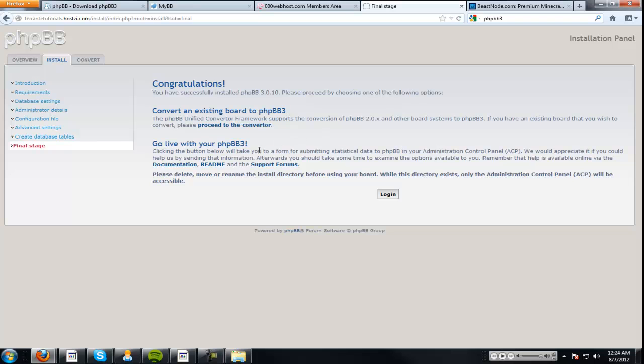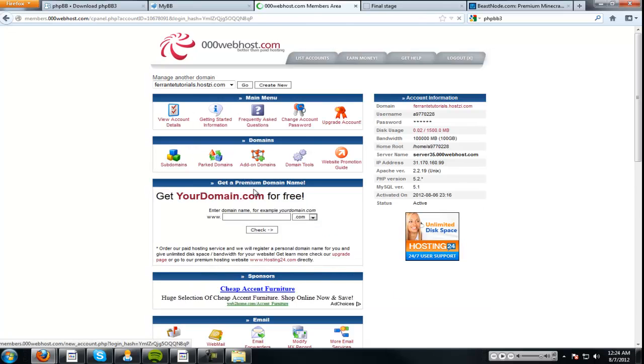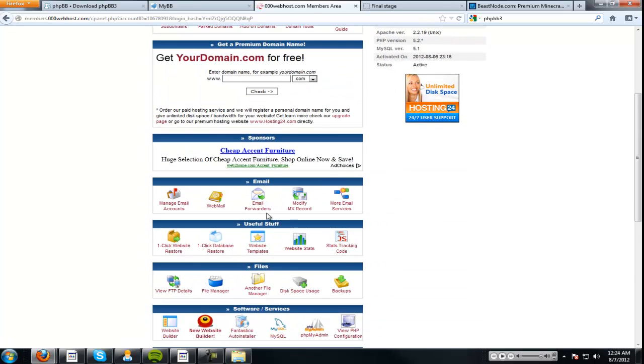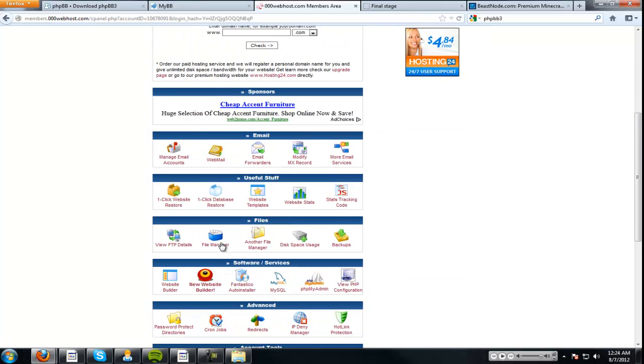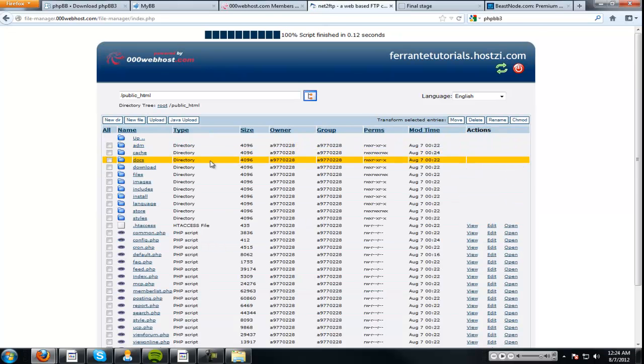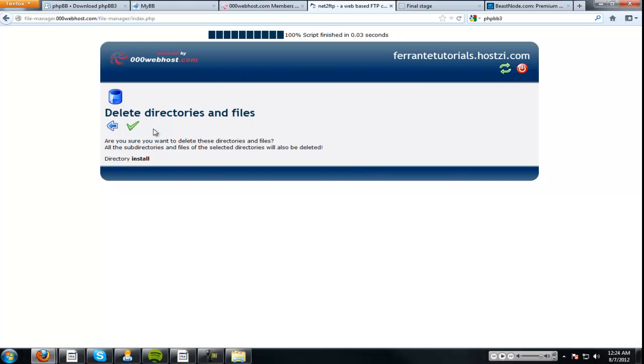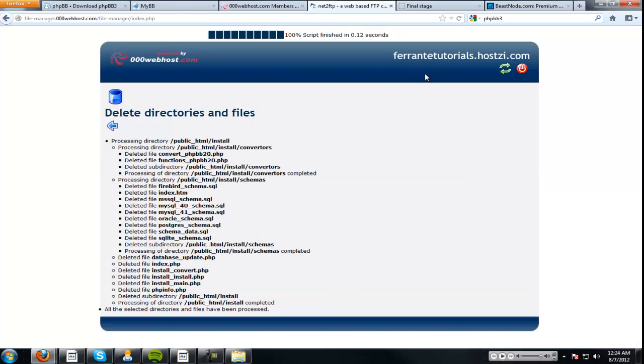A lot of the times, it will make you delete the install directory. So, what we have to do is we have to go back to our cPanel. Where is it? File manager. Public HTML. Install. Delete. Yep. All right.